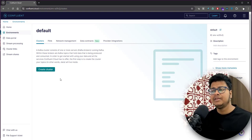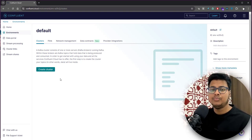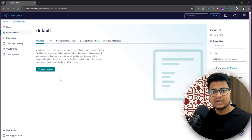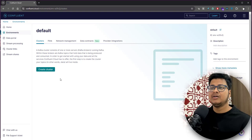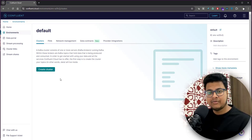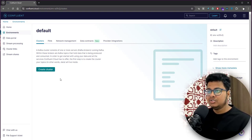This is it, and in the next video we'll be seeing how to produce data to Kafka and how to consume data from Kafka. I'm pretty excited for that. Stay tuned!